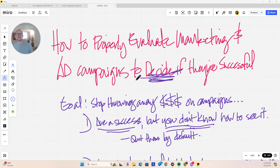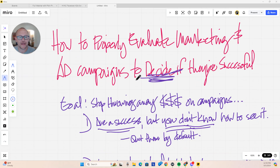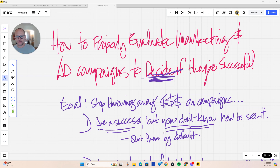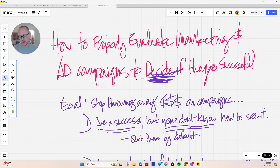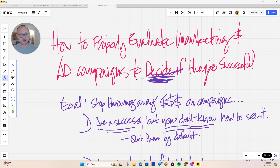This video is about how to properly evaluate marketing and ad campaigns to decide if they're successful — making an educated, informed choice on whether or not you keep doing that marketing or advertising.